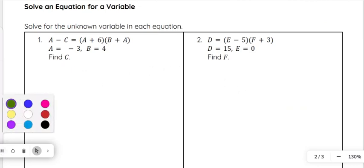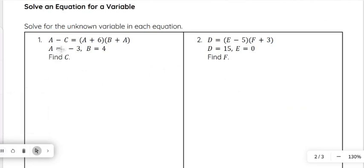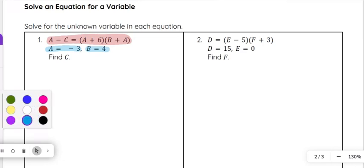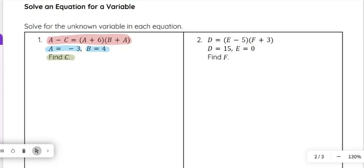Let's take a look at this first example. We have a minus c equals a plus 6 times b plus a, and we are given the value of a and the value of b, and they want us to find c.